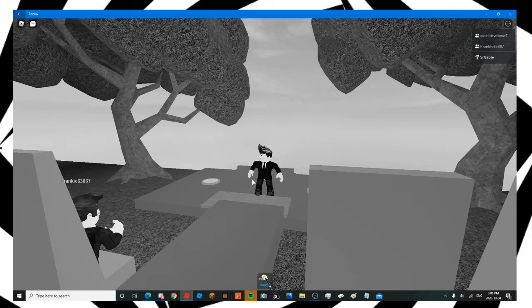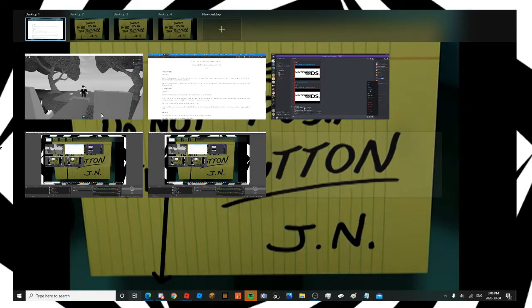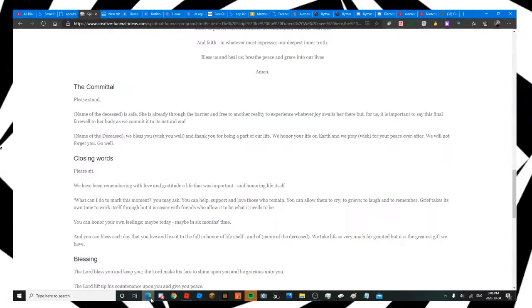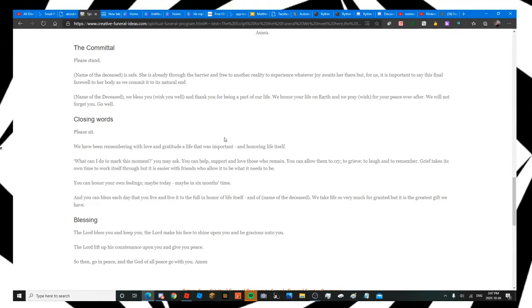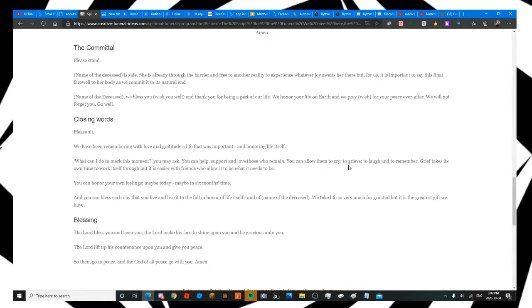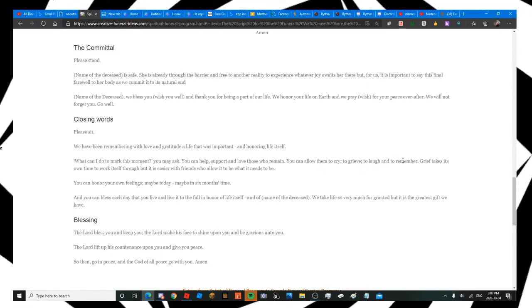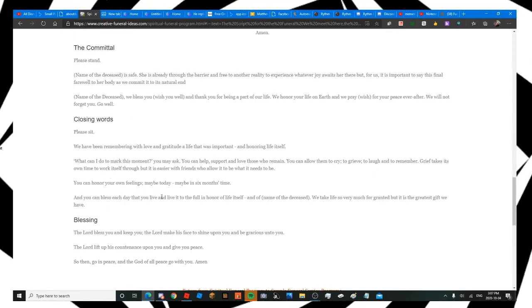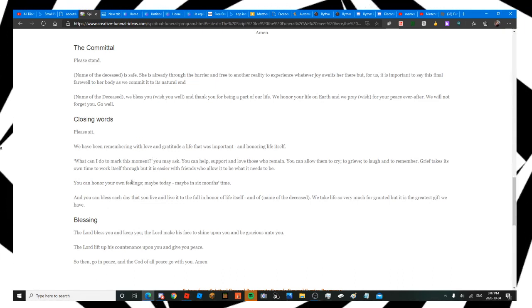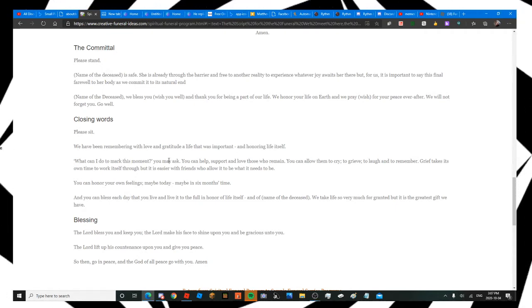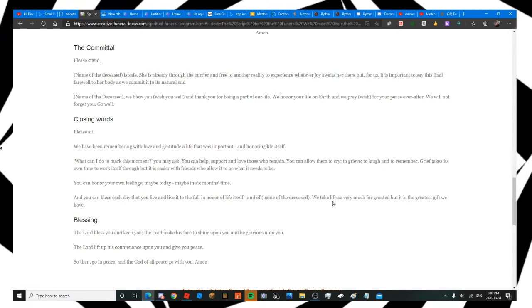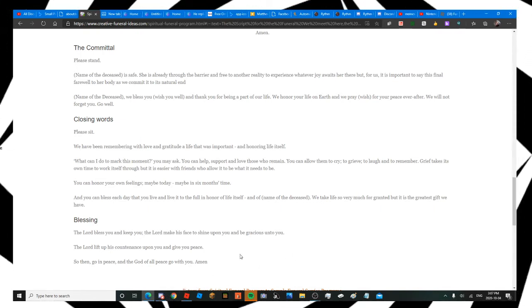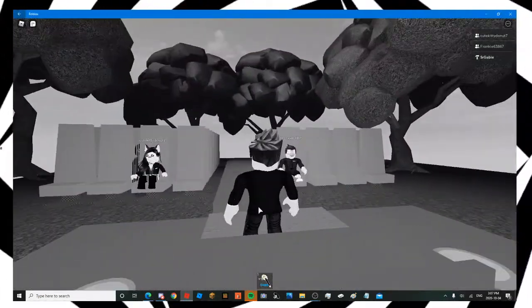Please sit. We have been remembering with love and gratitude a life that was important and honoring life itself. You can help, support, and love those who remain. You can allow them to cry, to grieve, to laugh, and to remember. Grief takes its own time to work itself through. You can honor your own feelings and bless each day that you live and live it to the full in honor of life itself and of this pillow. We take life so very much for granted, but it is the greatest gift we have. So then, go in peace. And the God of all peace will go with you.